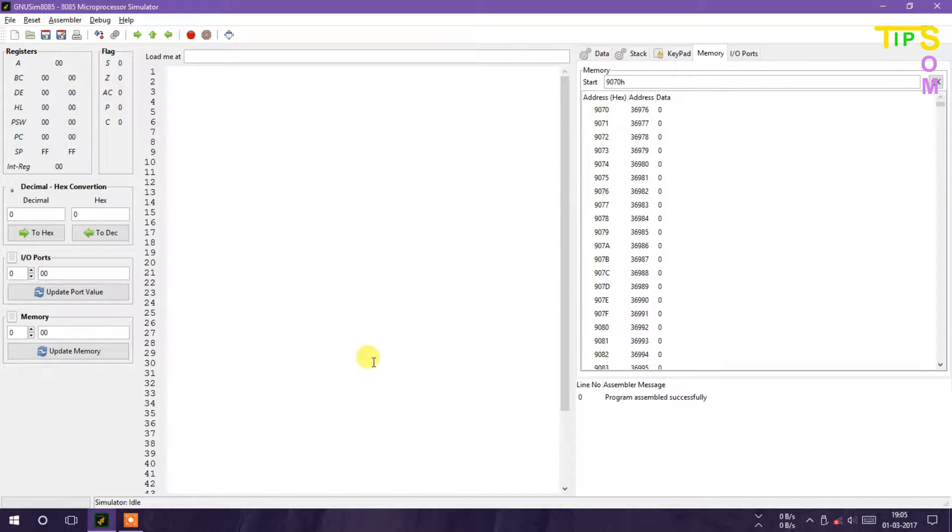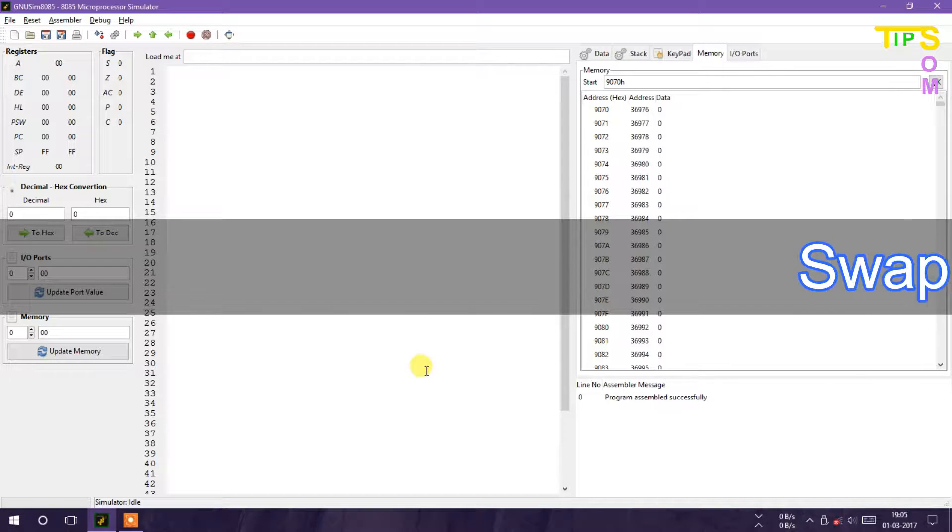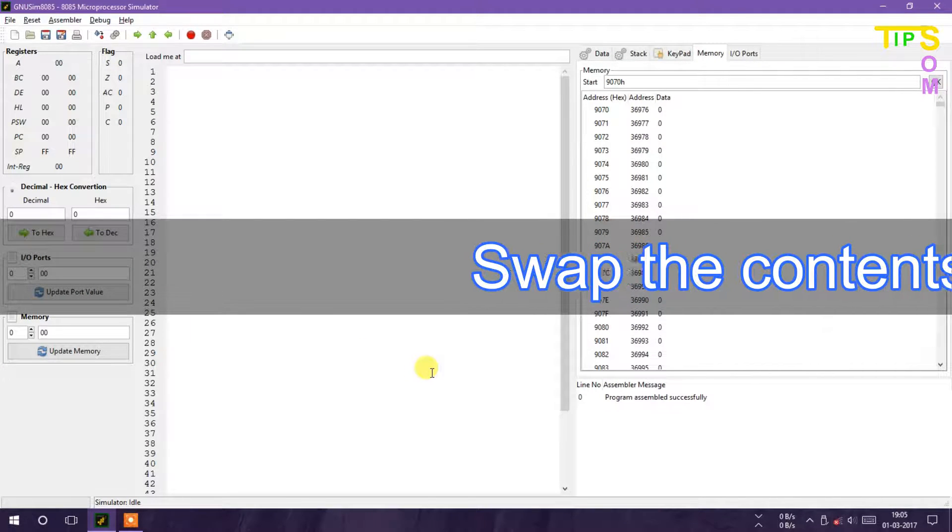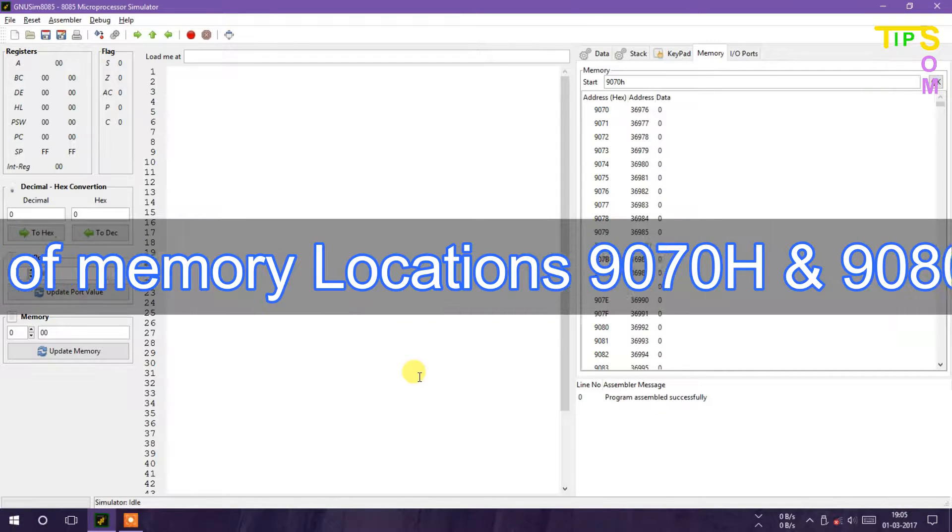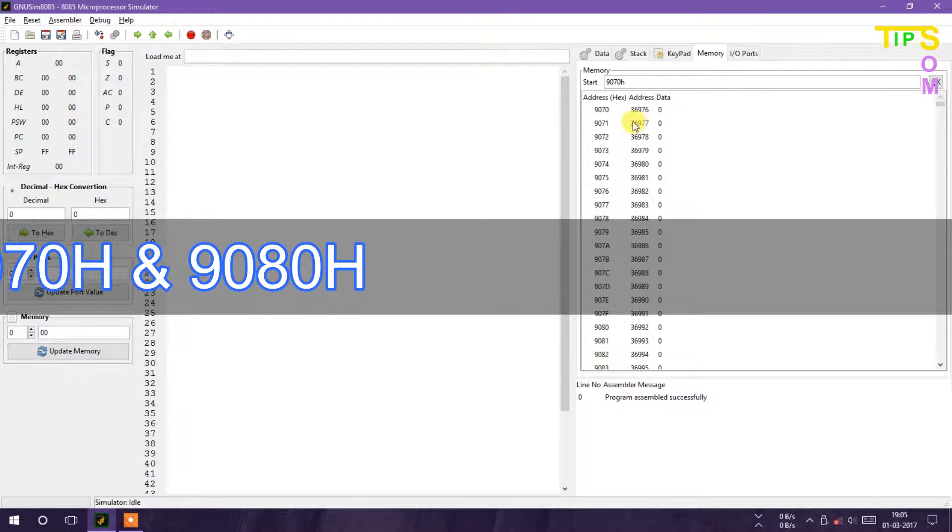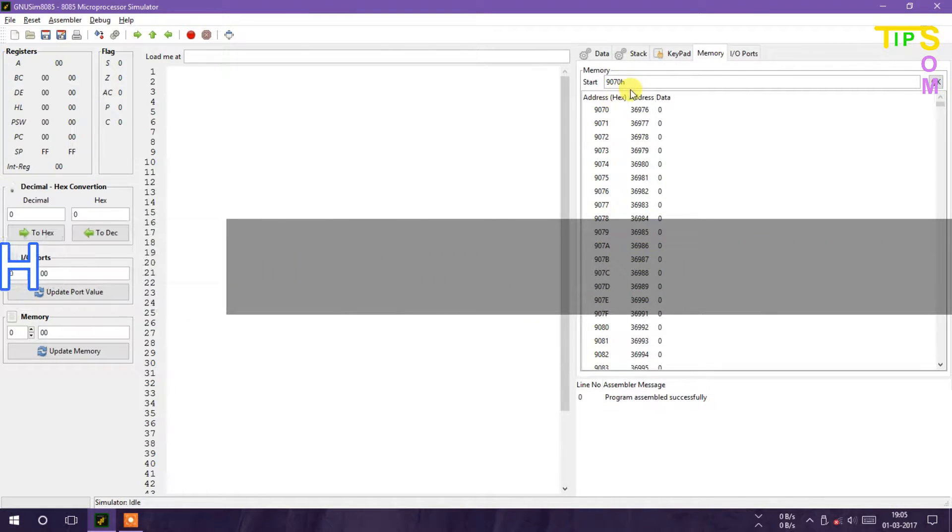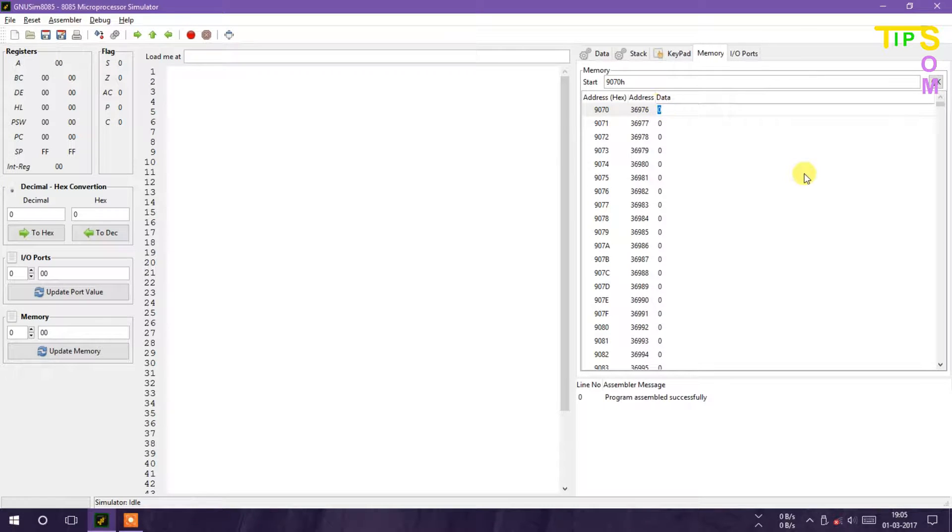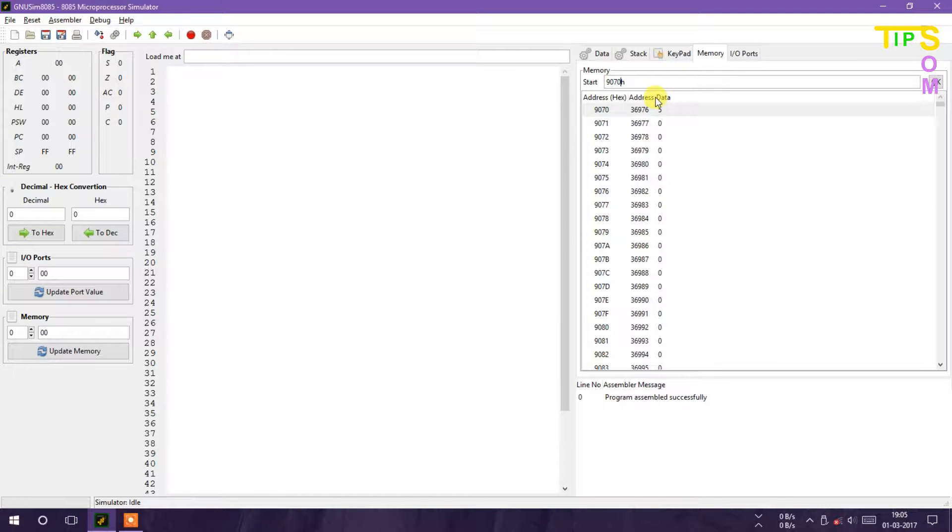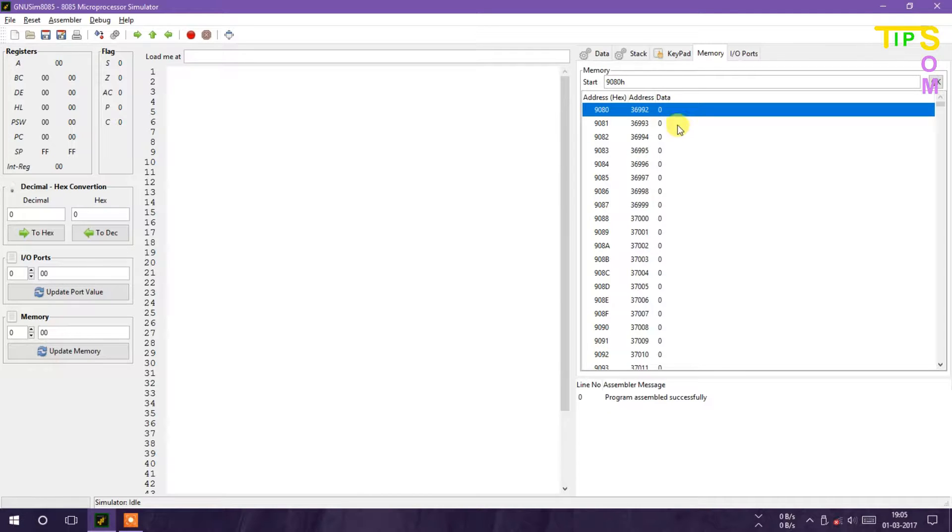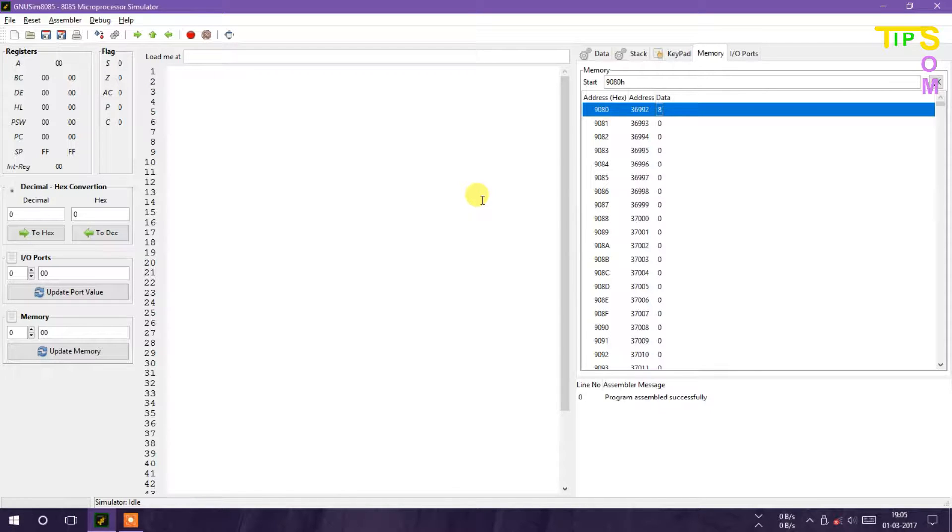So here is the program that I will swap the value of 9070 location with 9080. First of all, let me store a value at 9070, and here I am storing 5. And now I'm going to store a value in 9080, so let it be 8. So at 9070 now 5, and 9080 contains 8.